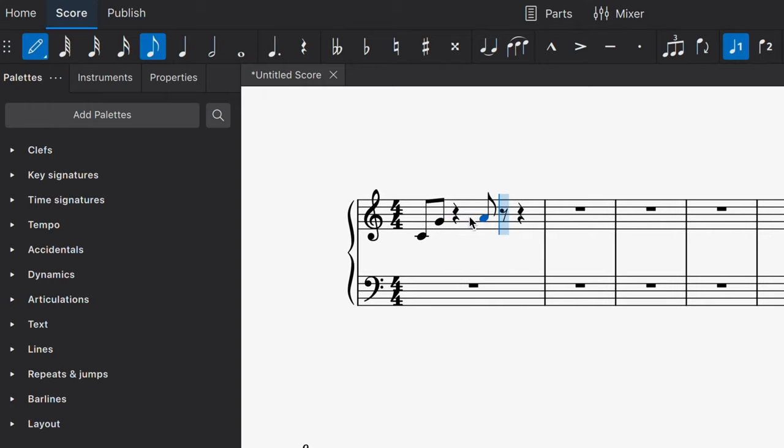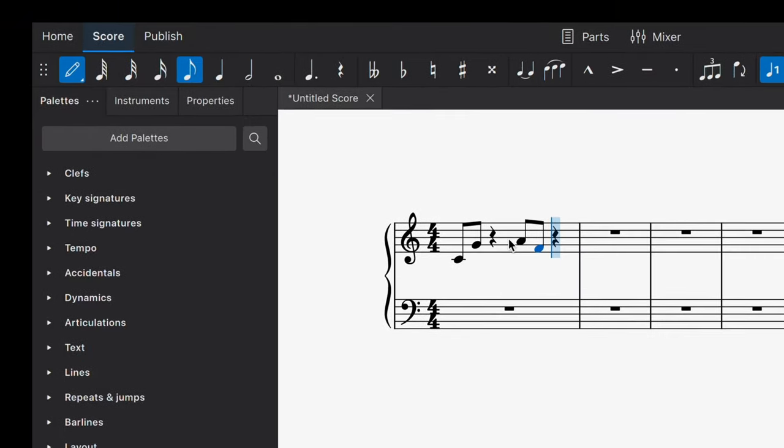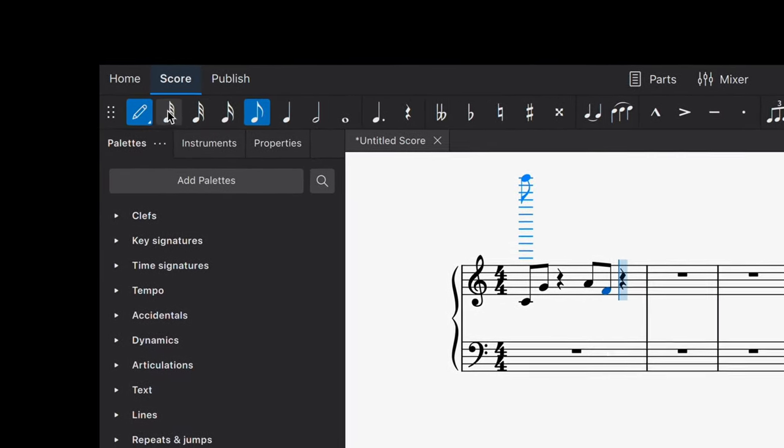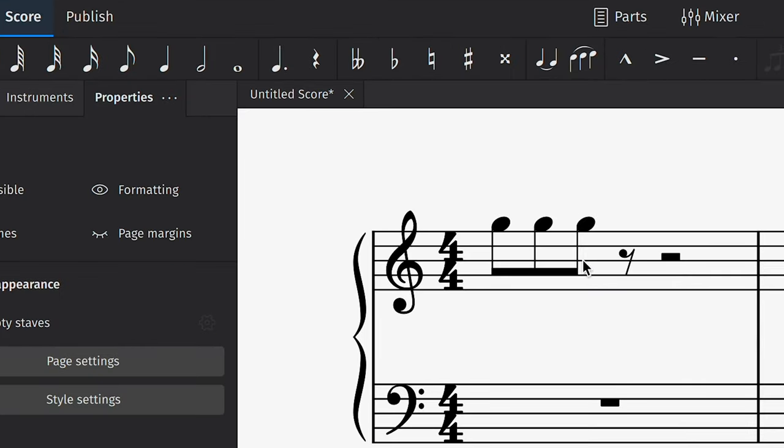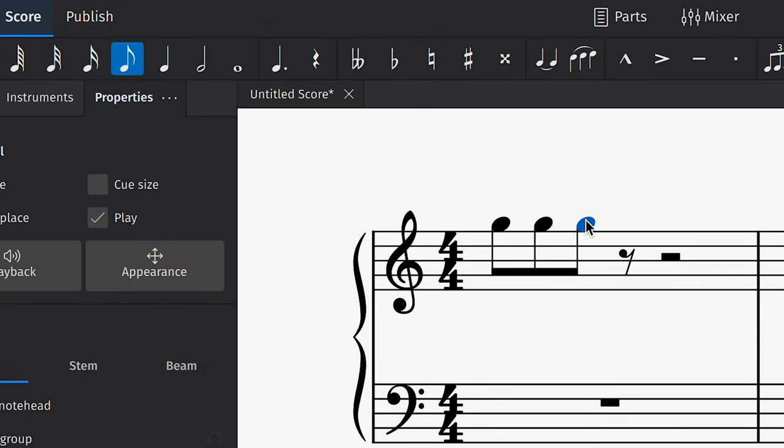This enters you into note input mode. If you want to exit this mode so you can select other elements on your score, you can either deselect the note input button or simply press escape. You can now select notes on the score and edit them,